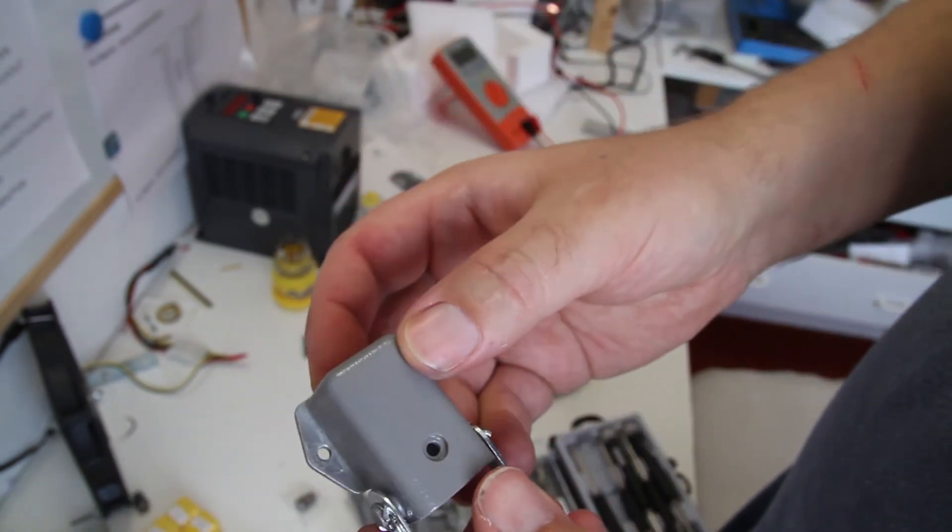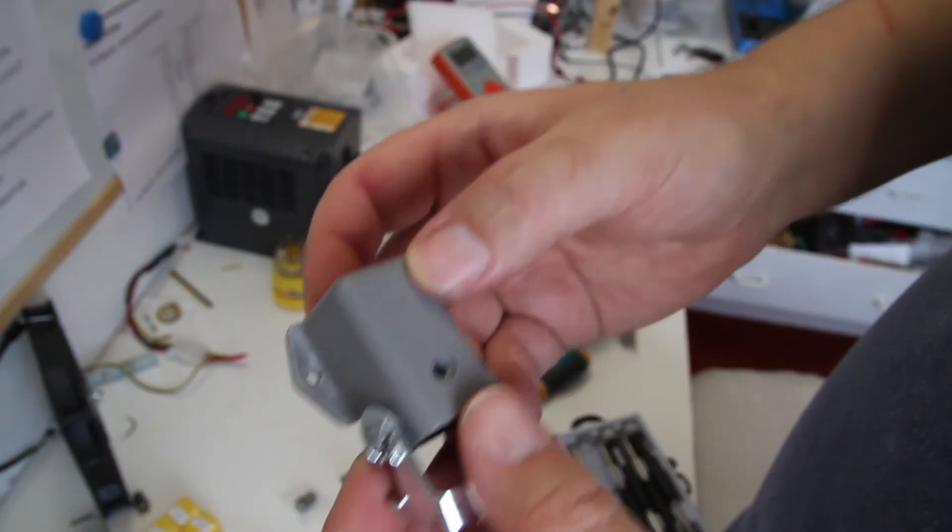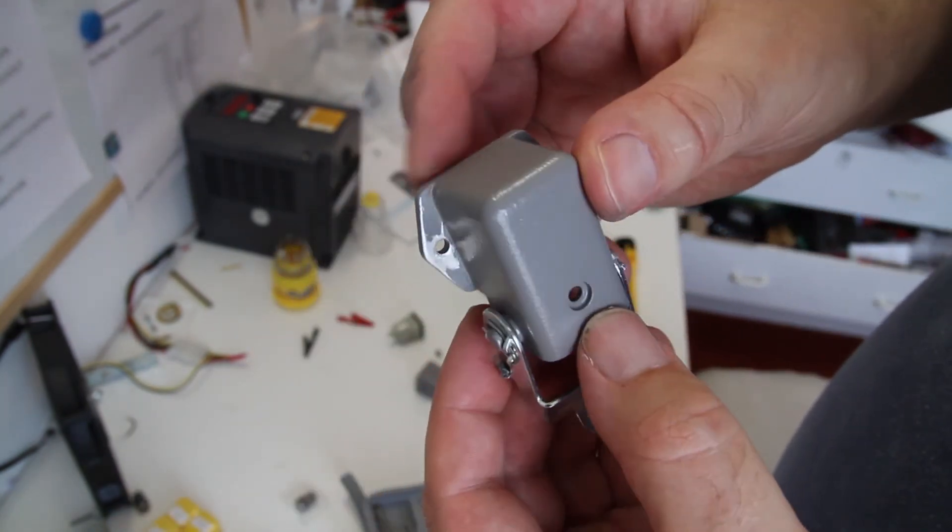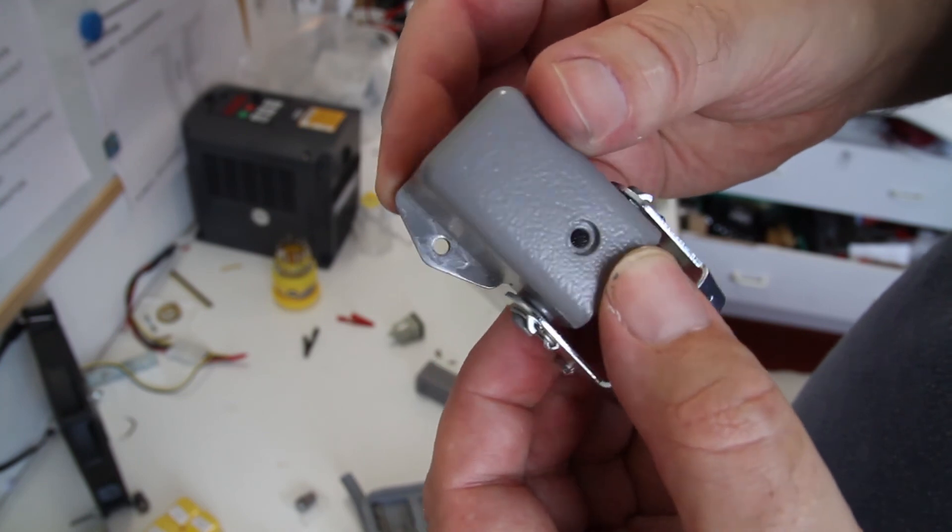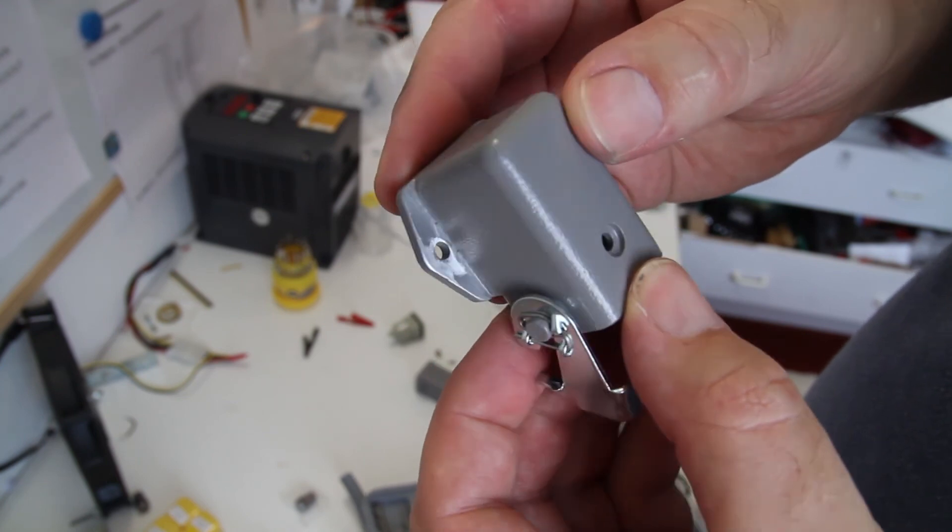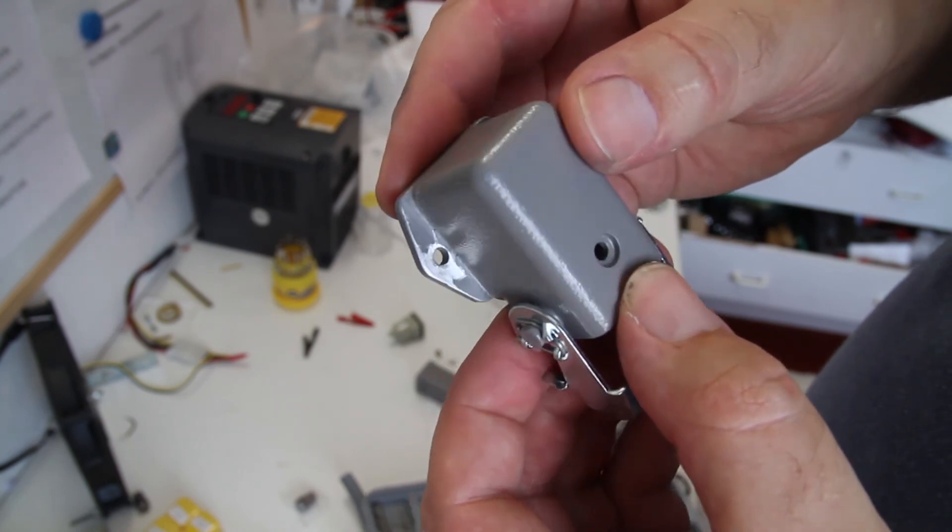I scraped off the paint for a better connection, so it will be safer to run.